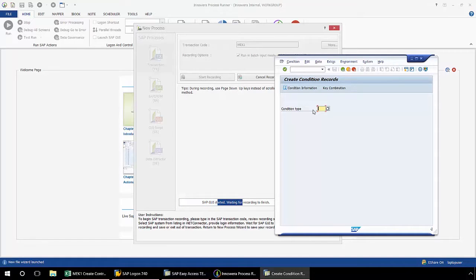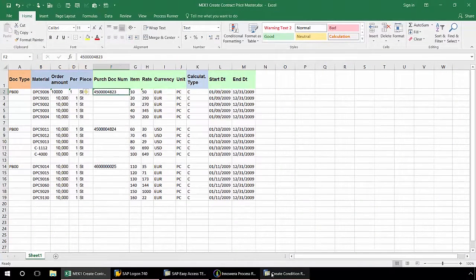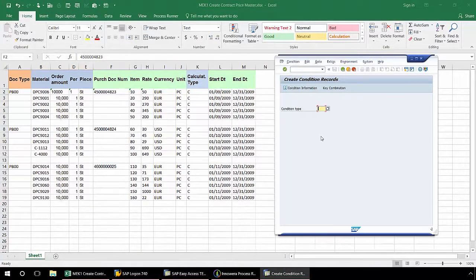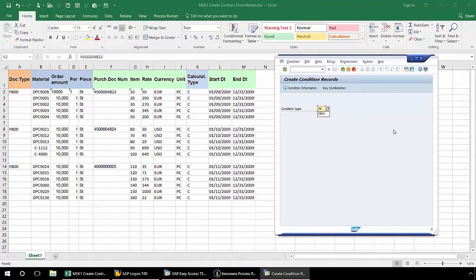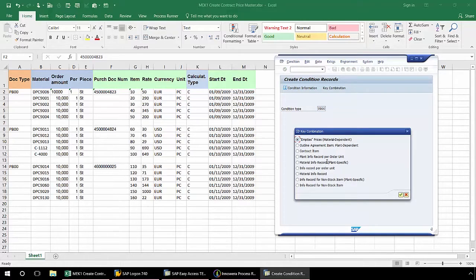What I like to do is put my Excel sheet in the background. It'll make it nice and easy for me to input my data. I'll enter my condition type, hit Enter. From this pop-up for key combination, I'm going to select Contract Item and click OK.